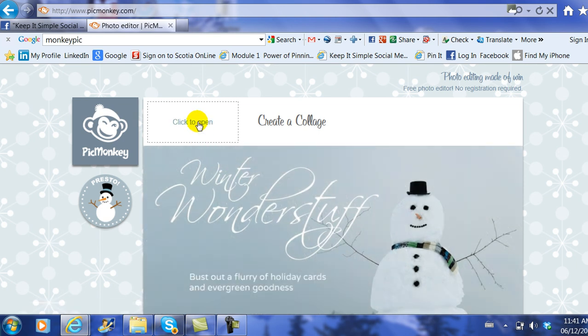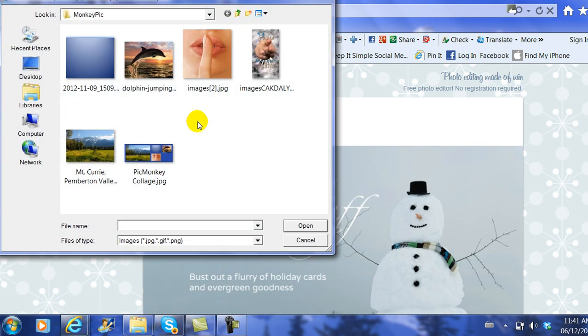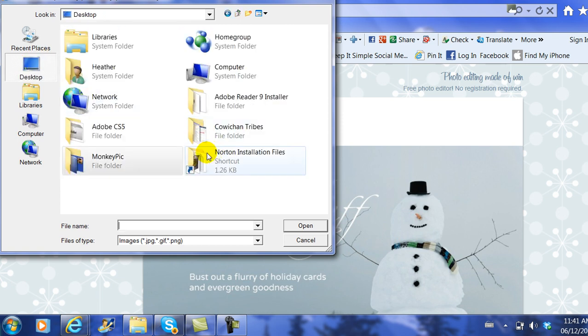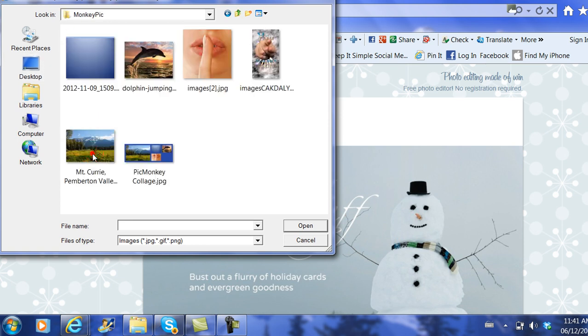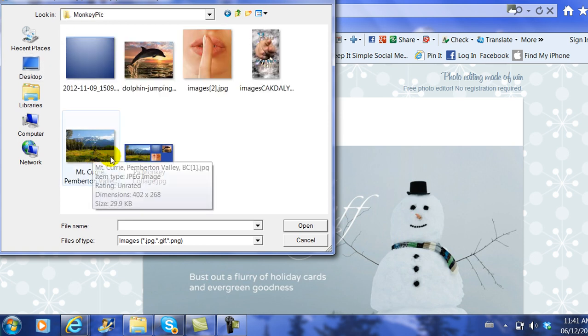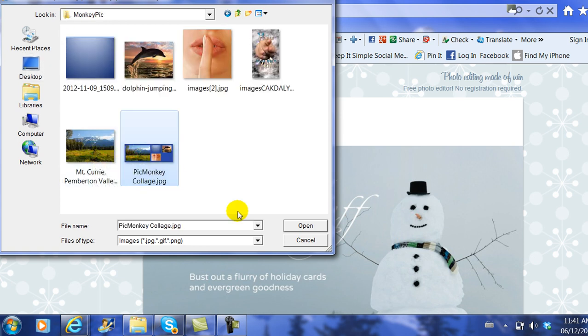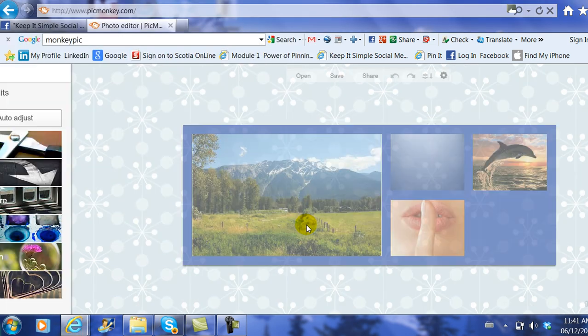So I'm going to go and edit the photo. From here I need to find the photo. It's on my desktop, it's in the file called PicMonkey, and there it is right there—PicMonkey collage. I go ahead and I open the file.